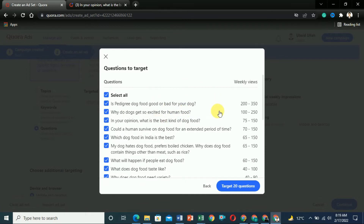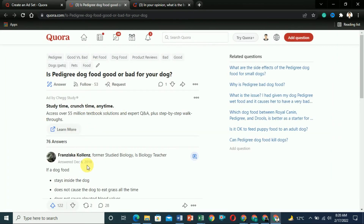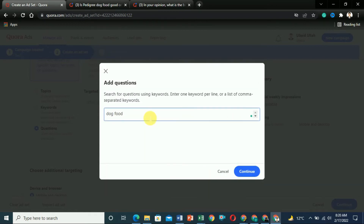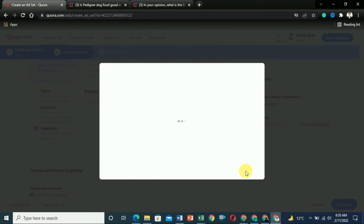It will show you all the questions for that keyword that are getting views. If I click on one, it will take me to the answers for that question, which means this question is trending. The weekly traffic on this question is about 200 to 350 views. This is very useful. Now let's try another example — let's say 'making money online.'